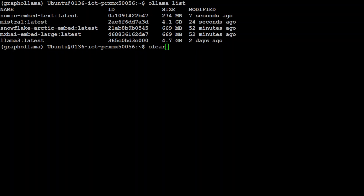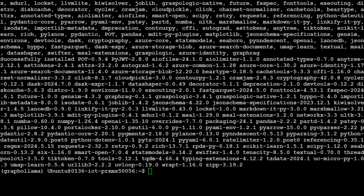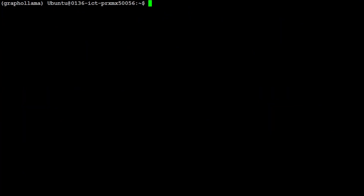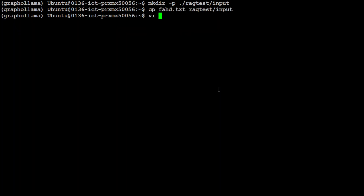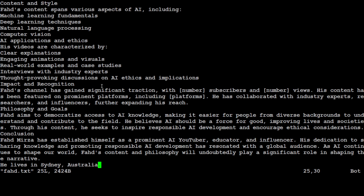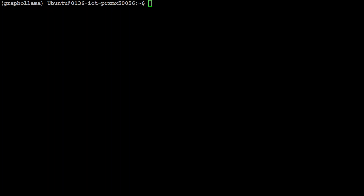Now let's install Graph RAG by simply doing 'pip install graphrag' — done. Now let's create a directory; you can name it anything you like. This is where we'll put our input files with personal data. I'm going to use a simple text file called 'vahad.txt' containing information about me, my YouTube channel, where I live, and so on, because Mistral doesn't know about me.